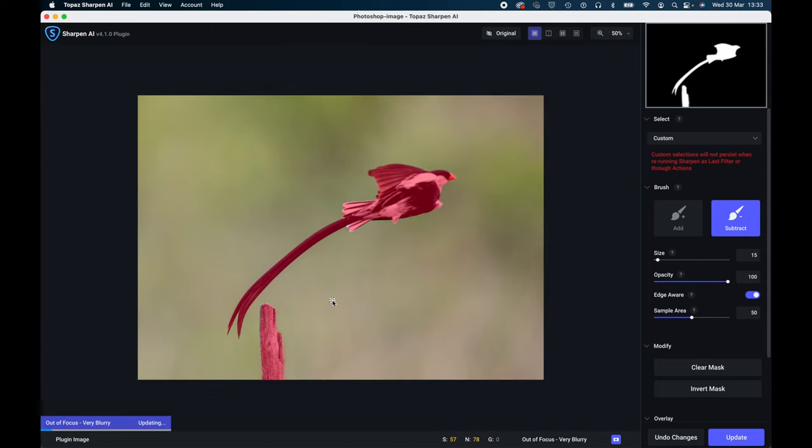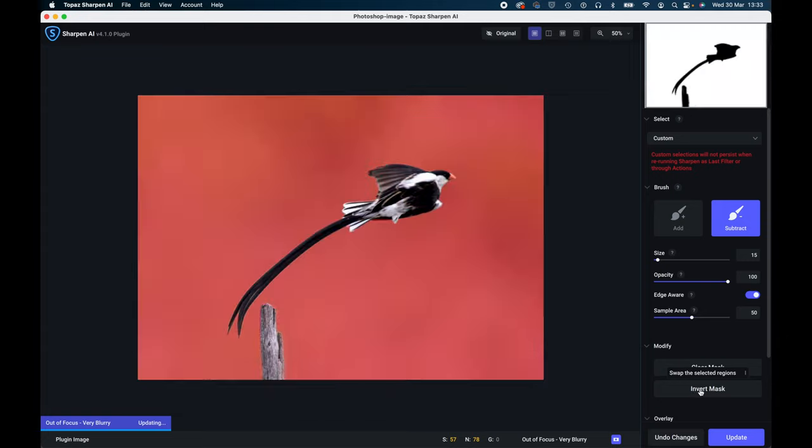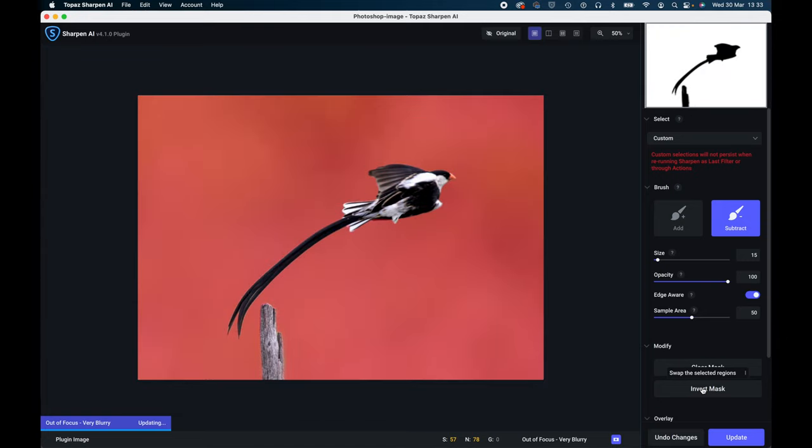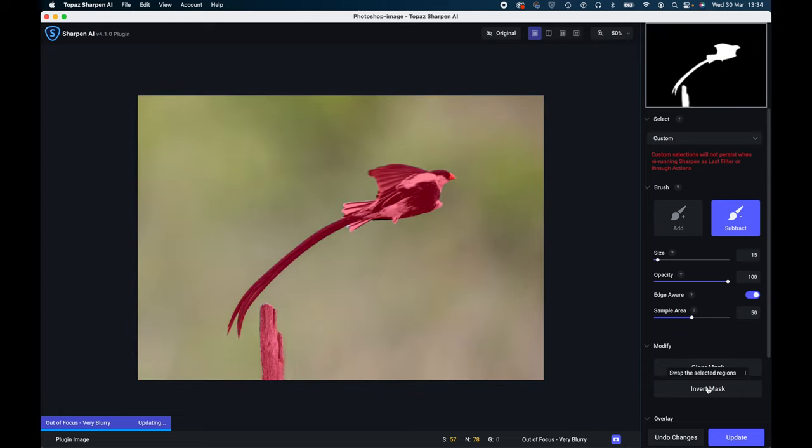So what we'll then do is we've got a nice mask there. Now what's going to happen there, it will only apply sharpening to the red area. You can, if you've got a different image that you want to have a different effect, you can invert the mask which will sharpen the background and not the bird. I don't know why you'd want to do that, but it's a simple task just to hit the invert button and it will invert the mask.